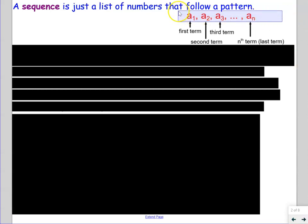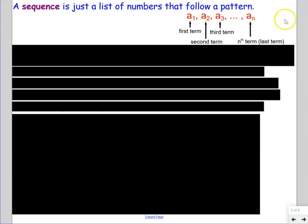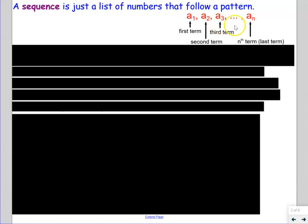We'll write something like this: a number, comma, another number, comma, another number, and it'll keep going all the way until it ends with another number. a₁ is the first term, a₂ is the second term, a₃ is the third term, a₄ is the fourth term, a₅ is the fifth term, all the way until aₙ, which is the nth term and last term.